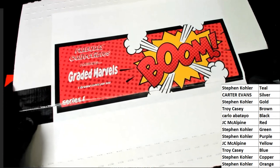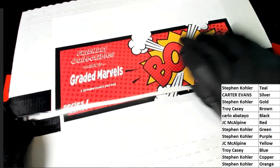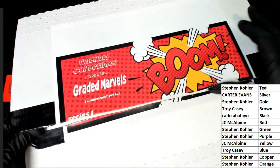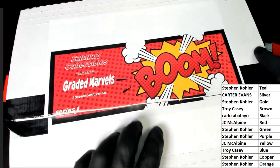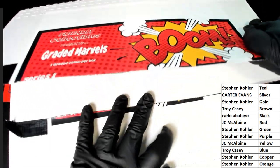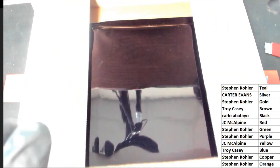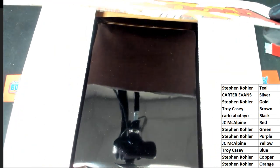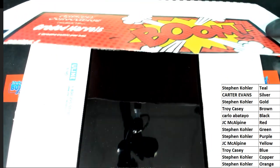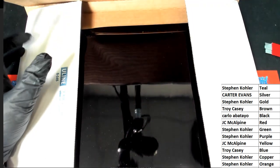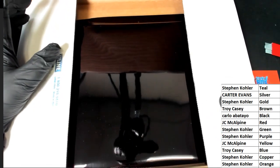Good luck everyone. Good luck everyone in this graded comic book box break. Well, here we go. What color is it going to be?